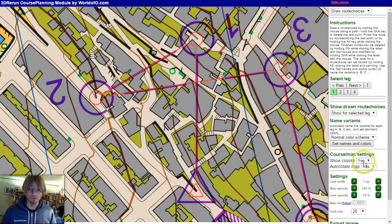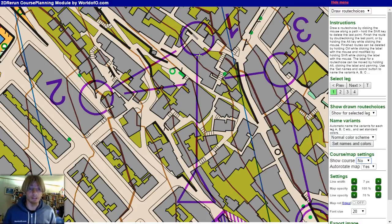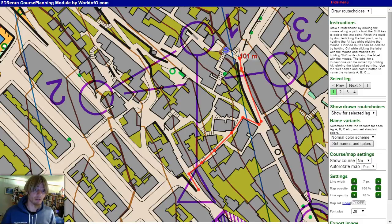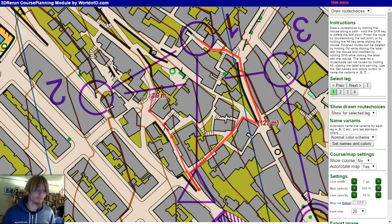I choose not to show the course here because I use the same course as is already on the map. If you use a blank map or change the course a bit in the course setting process, then it is nice to show the course. For now I will just draw the alternatives — all you have to do is click the mouse along the alternatives and you can see how many meters long each is. When I get to the last point I double-click and I have an alternative. I go back and continue with another alternative, and you can see it is very easy to get the lengths for the alternatives.